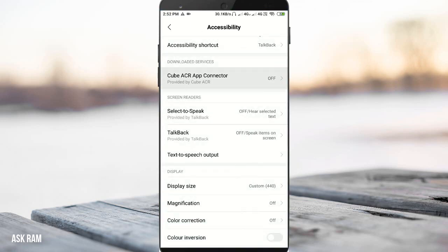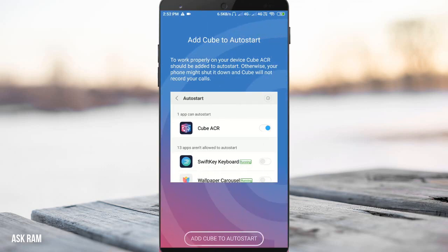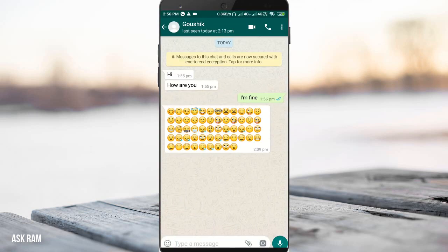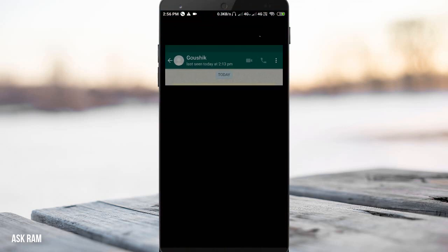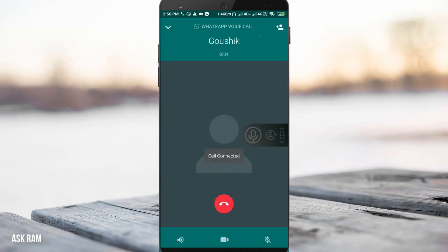We can record any kind of voice calls using this application. When you call anyone using WhatsApp, it will start recording your voice and also your partner's voice. By clicking the button you can stop or start recording. All recordings will be saved in a separate folder, or you can open KubeCall Recorder and check the list of saved recordings.